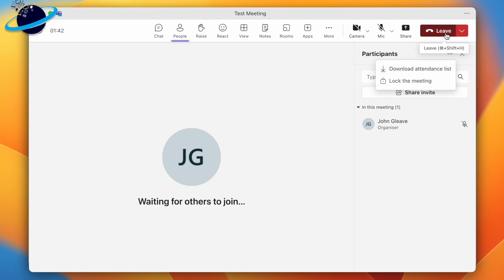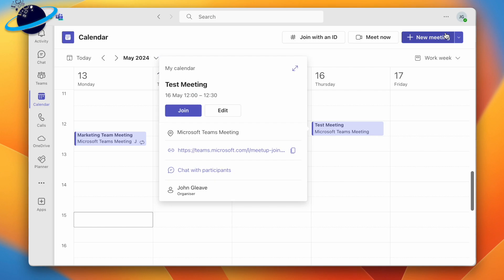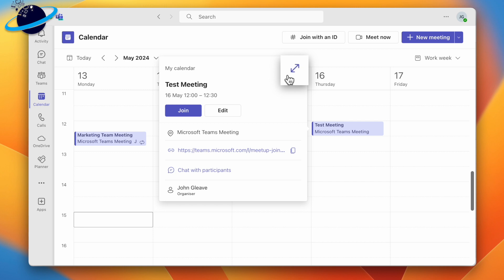To download the attendance list after the meeting, head to your calendar and double-click the meeting. Or click the meeting once, and then click the Expand icon in the dialog box.